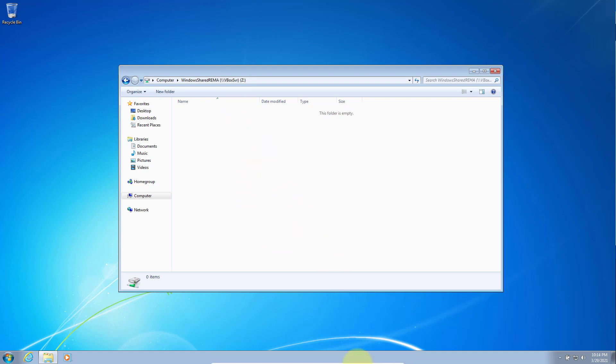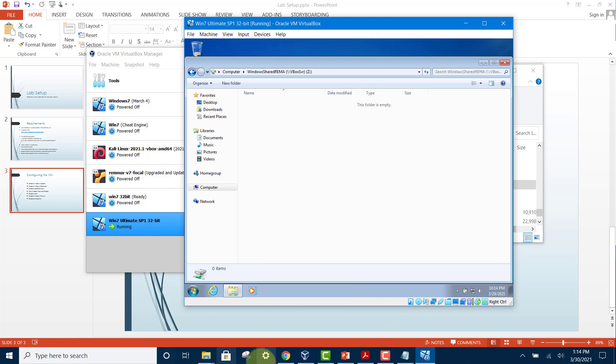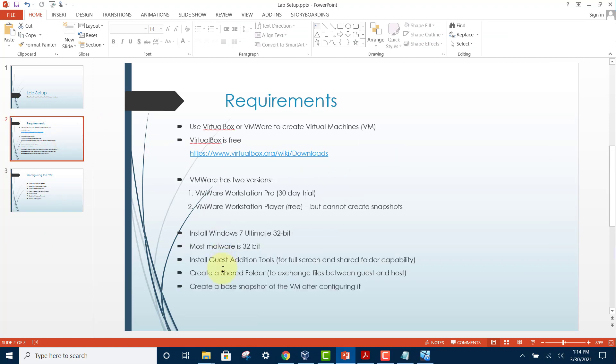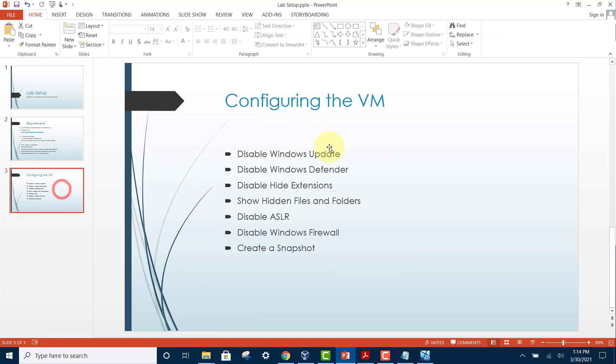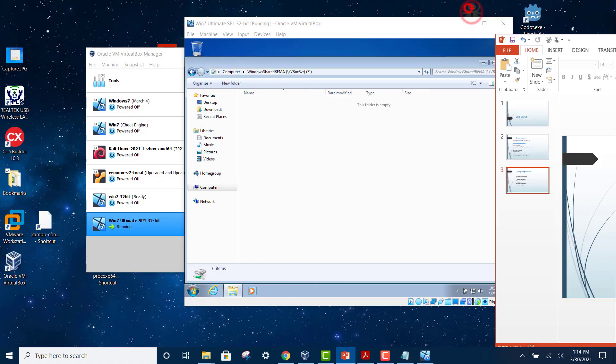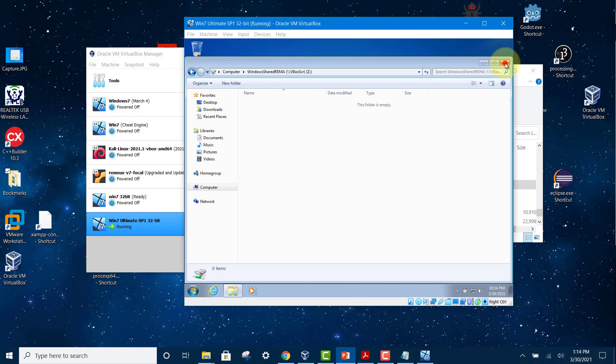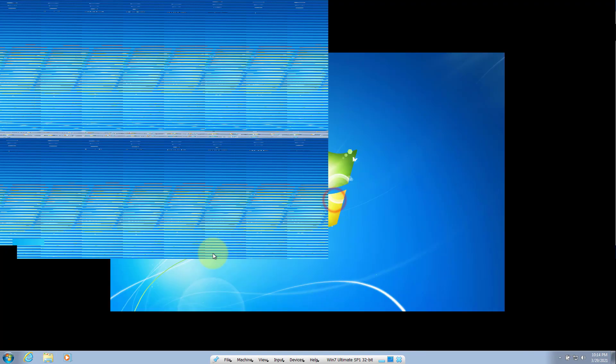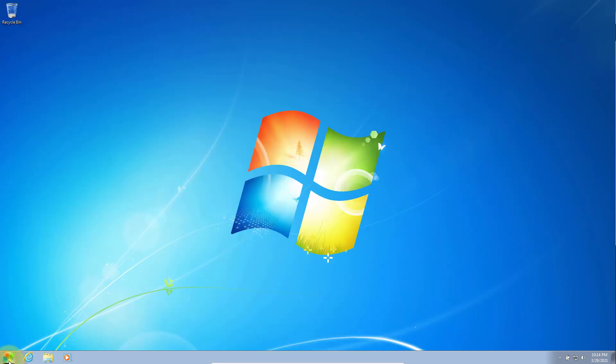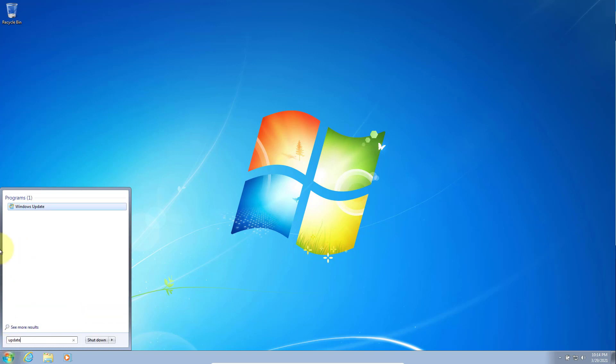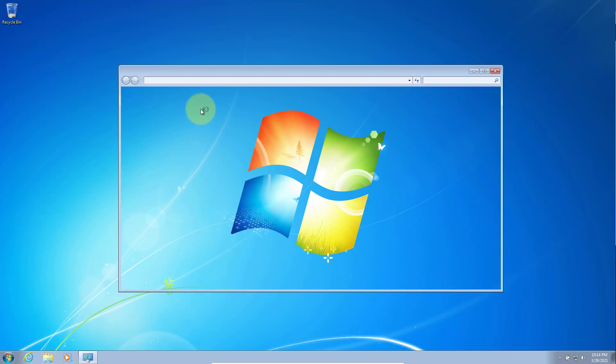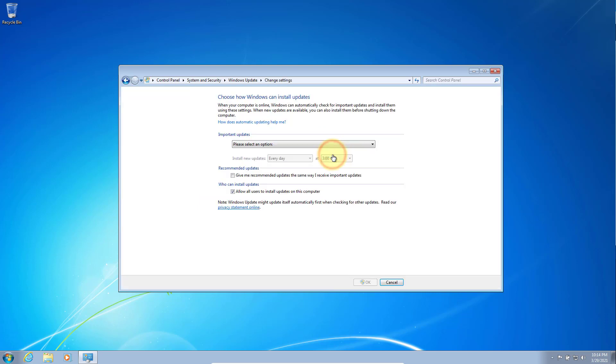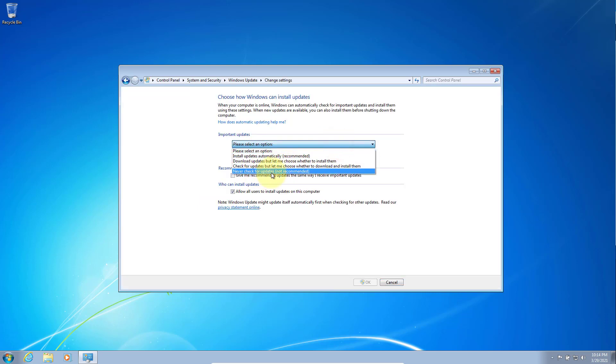Now the next item is to disable Windows Update. To disable Windows Update, search for 'update' and click on the result: Windows Update. Here, let me choose my settings. Select option 'Never check for updates' and then click OK.